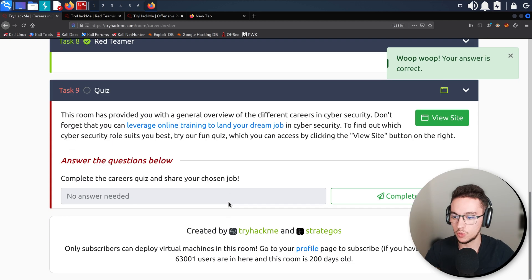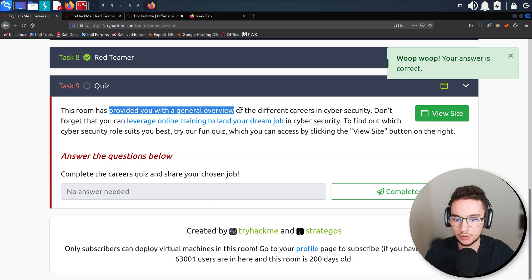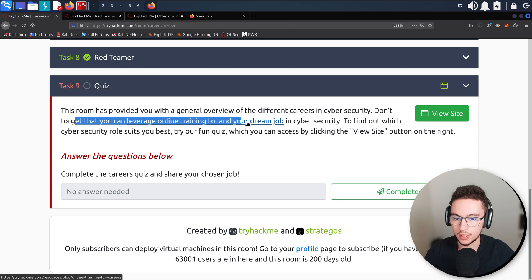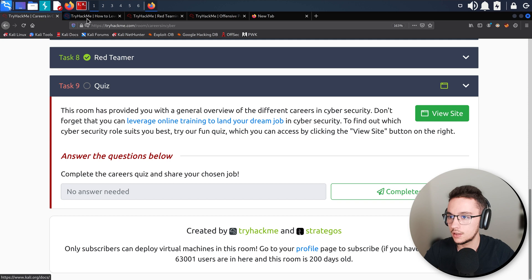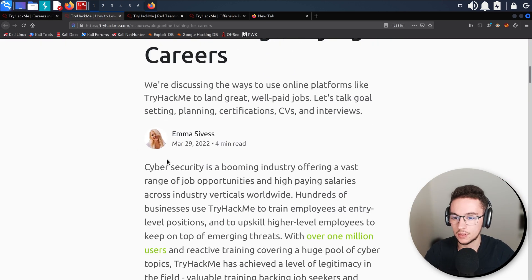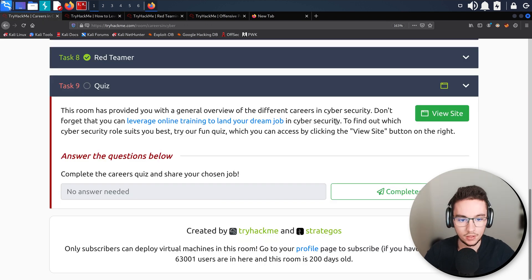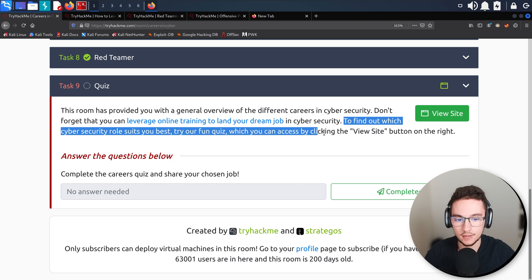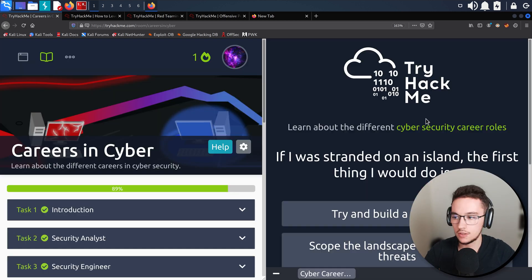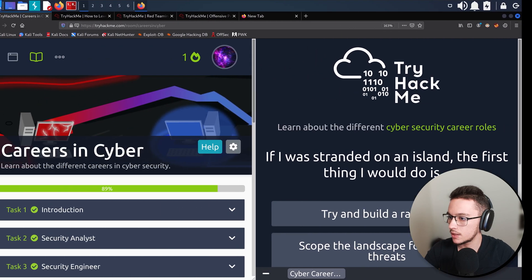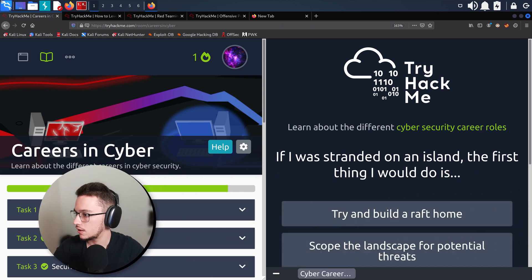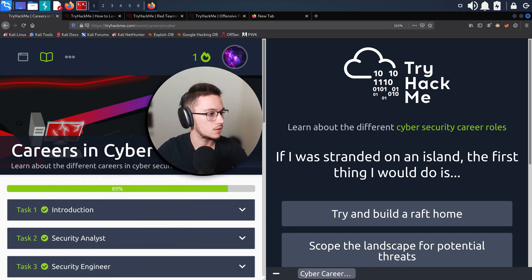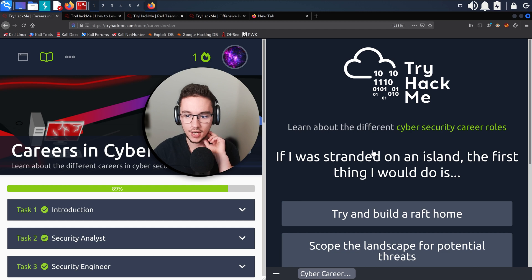Now we will have our quiz. This room has provided you with the general overview of the different careers in cyber security. Don't forget that you can leverage online training to land your dream job in cyber security. To find out which cyber security role suits you best, try our fun quiz which you can access by clicking the View Site button on the right. Let me see if my face is not in the way. I'm going to put my face right here.